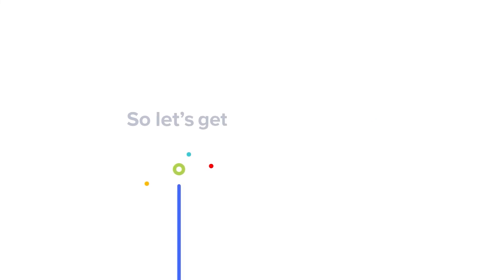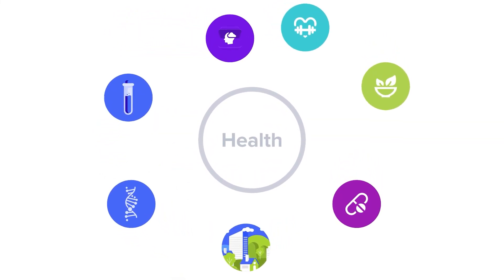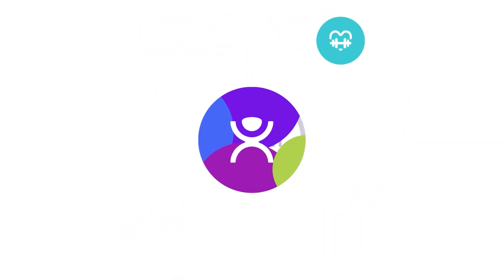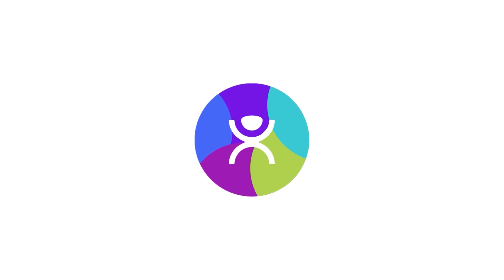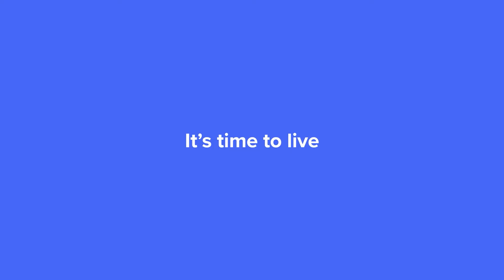So let's get started. It's time to change the way you approach health and finally get to the bottom of your health issues. It's time to give your body what it actually needs. It's time to live optimally.